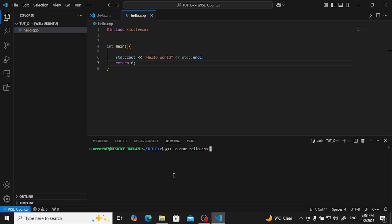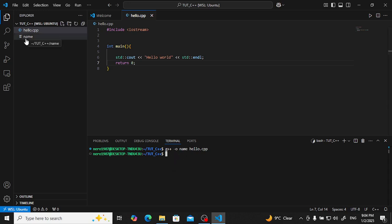Okay, enter. Now file has been installed, means compiled. You will see here, here name, here. To execute that, dot slash name, enter. Hello world.